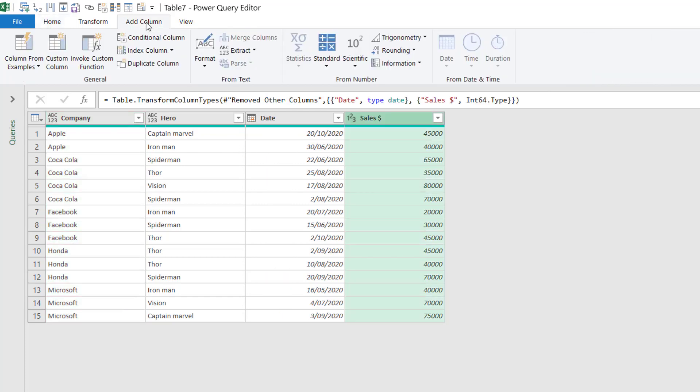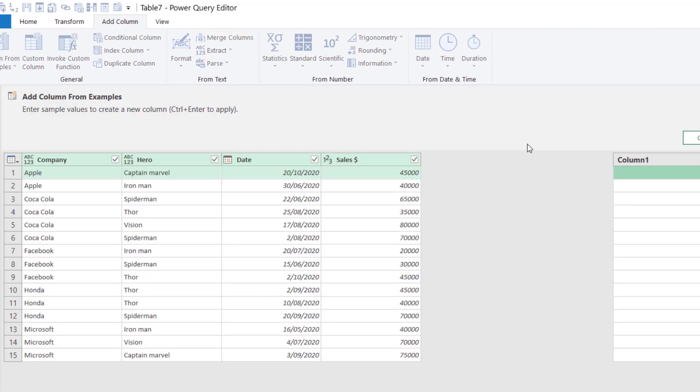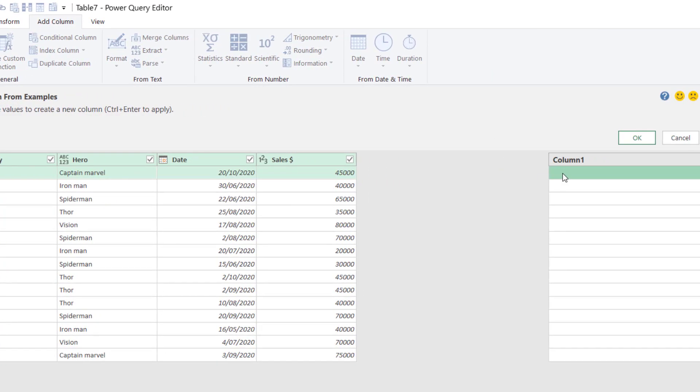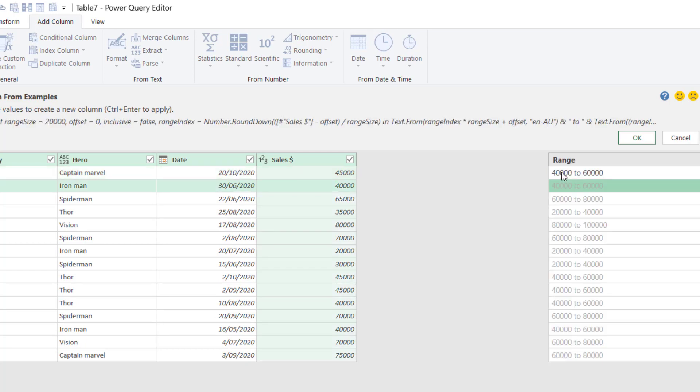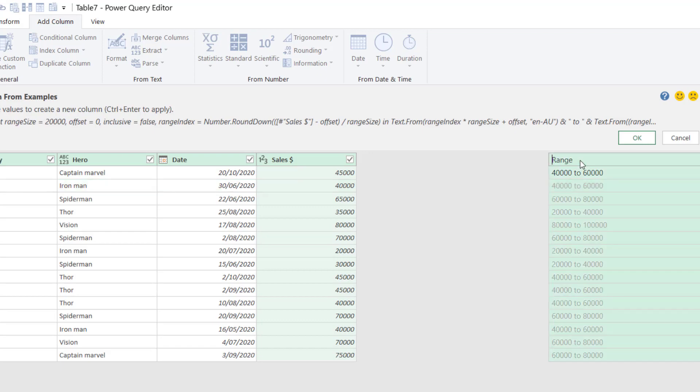Then I can go to add column and choose a column. Let's do this range thing. I can do 40,000 to 60,000 like that. And then it will give me this range here. I can rename it sales range. Press okay.